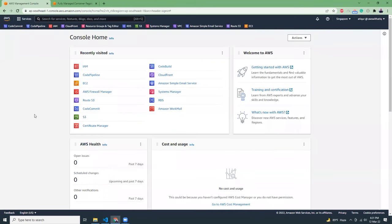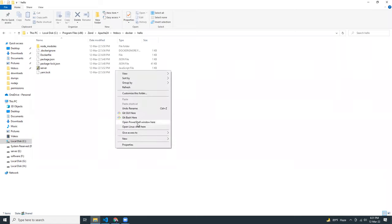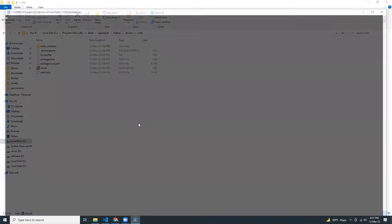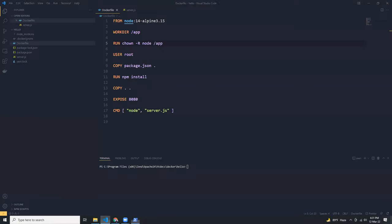To do this, I have already created an image on my localhost, but I'm going to rebuild it again. So this is my Dockerfile which is simple. It is copying from a node image and then installing node packages, npm packages.